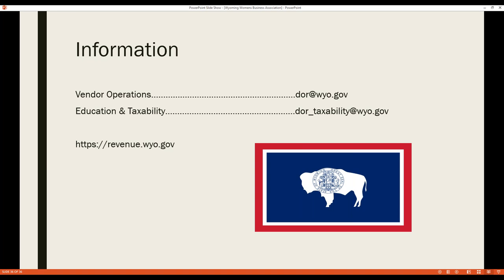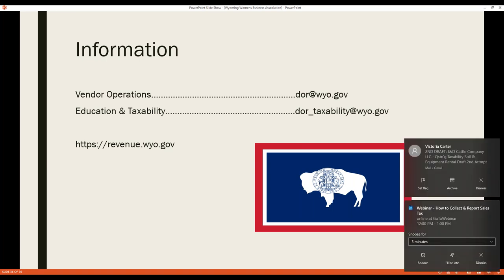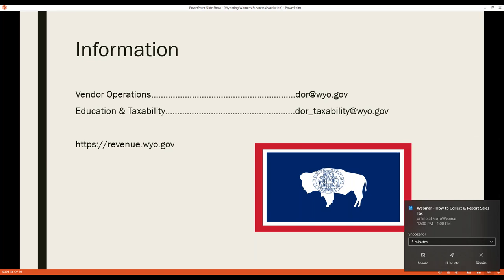The department provides two key contact emails: the vendor operations section for help applying for a sales tax license or questions about your account, and the education and taxability section for questions about what's taxable in the state. The department's website also has bulletins and publications covering various industries, a tax rate chart, and information on exemption certificates and upcoming taxpayer webinars.